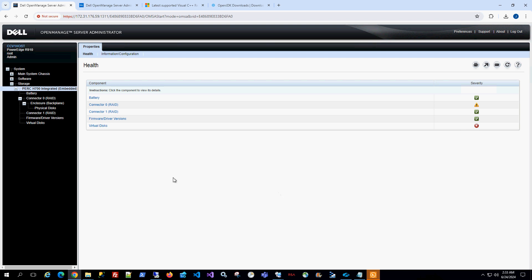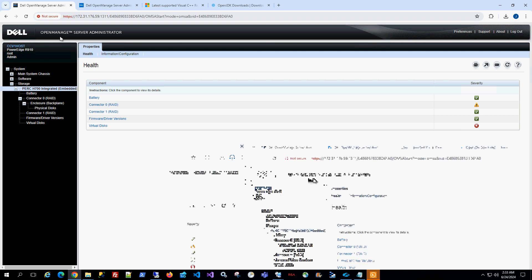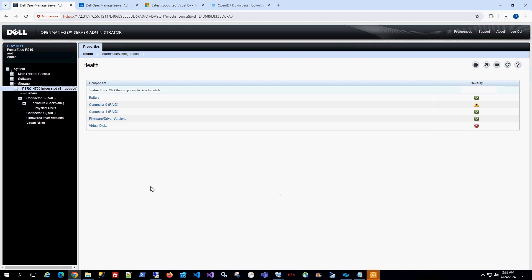In this video, I'm going to show you how to install Dell OpenManage Server Administration, also known as OMSA. This particular OMSA is to manage the singular server itself — it is not OpenManage Enterprise, which manages a group of servers. This is for a standalone server. OMSA is a web application that runs on port 1311 of the local machine.